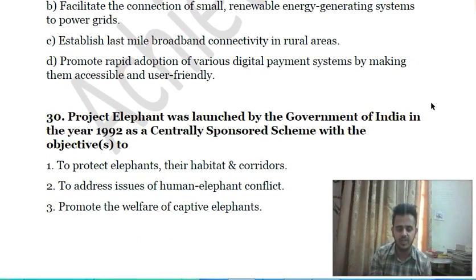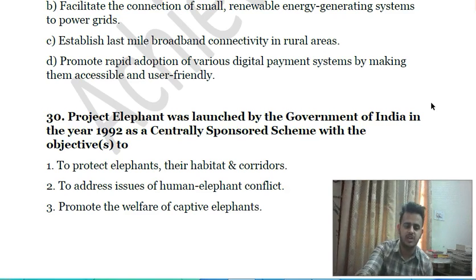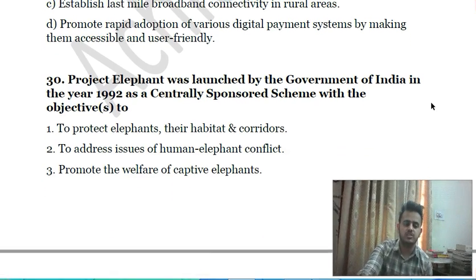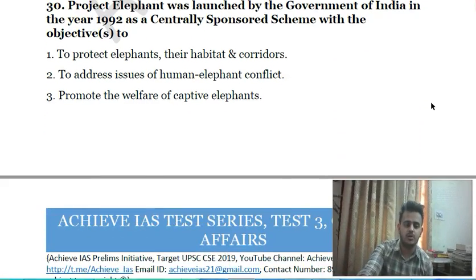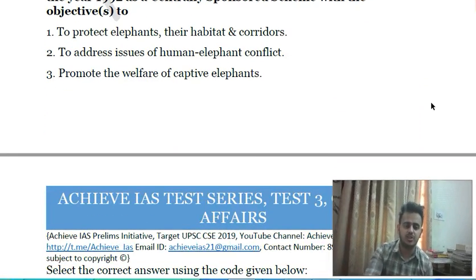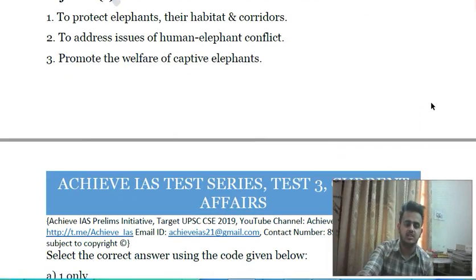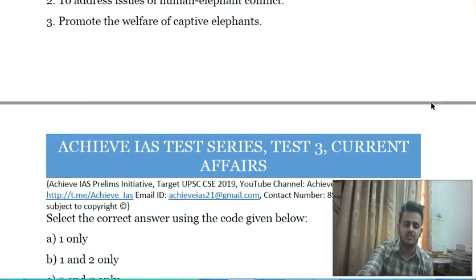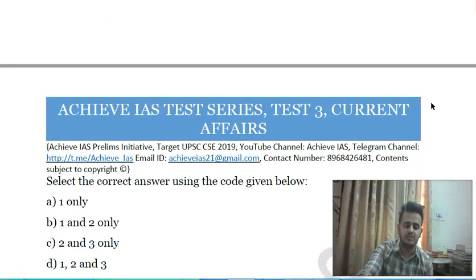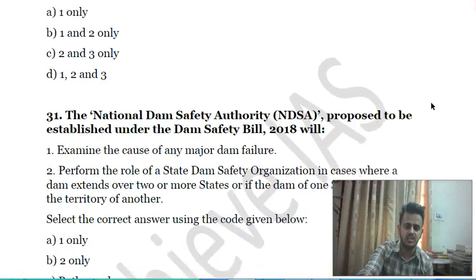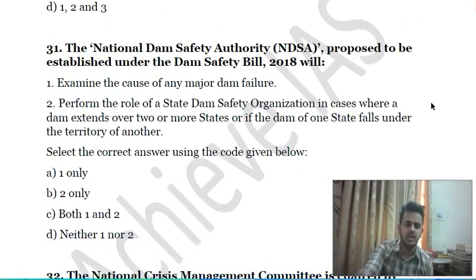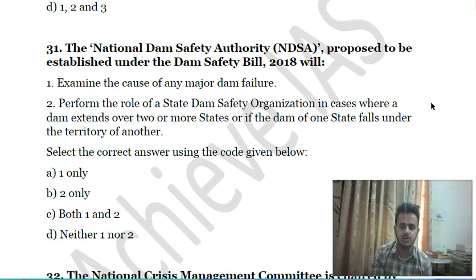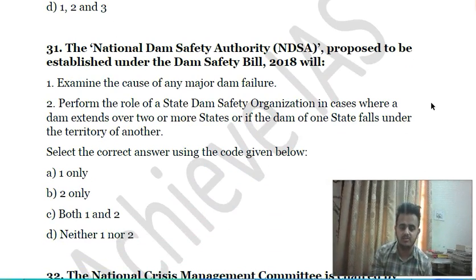Thirtieth question: Project Elephant was launched by the Government of India in 1992 as a centrally sponsored scheme with the objectives of: first, protecting elephants, their habitat, and corridors; second, addressing issues of human-elephant conflict; third, promoting the welfare of captive elephants. Choose the correct answer.